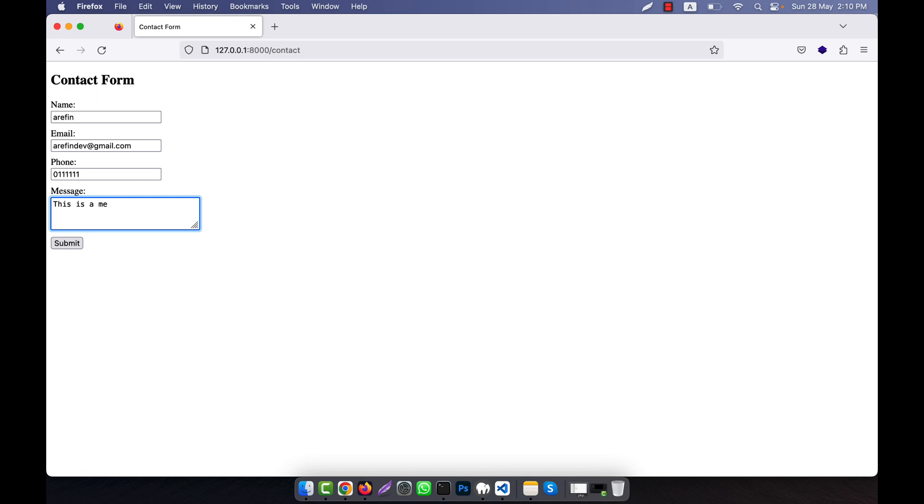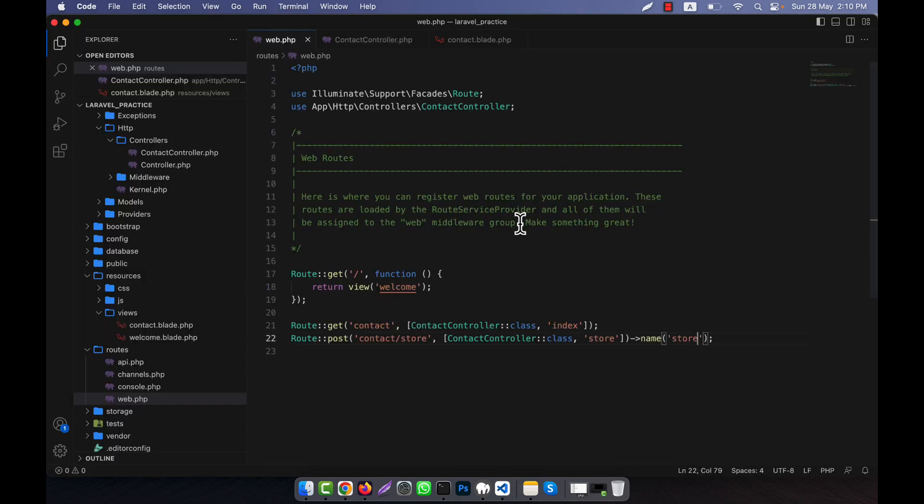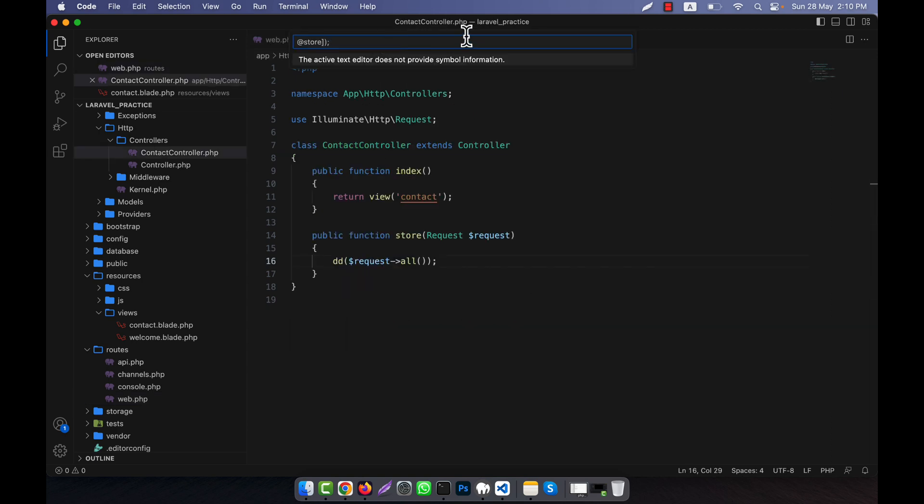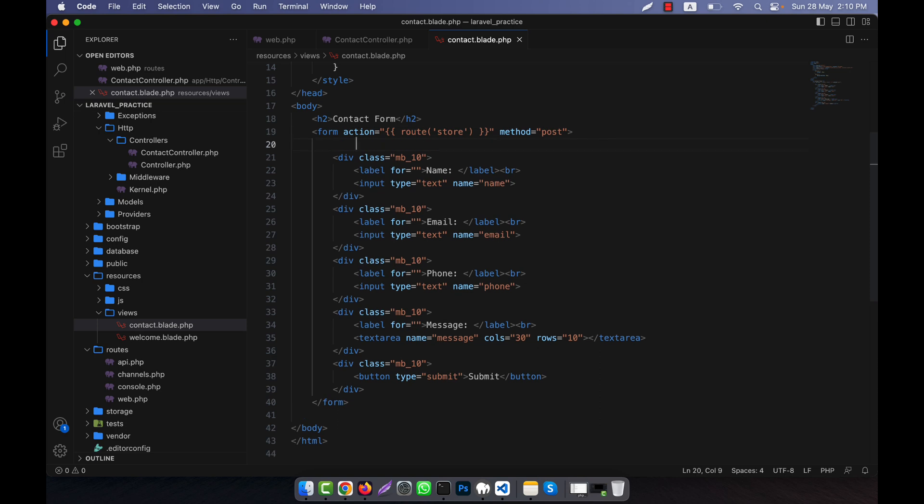This is a message. If I click on submit, what will happen? It will go to the contact store, but you see that there is a 419 page expired. That means there is an error. It is not working. Why is it not working? Because I did not use any CSRF token here.